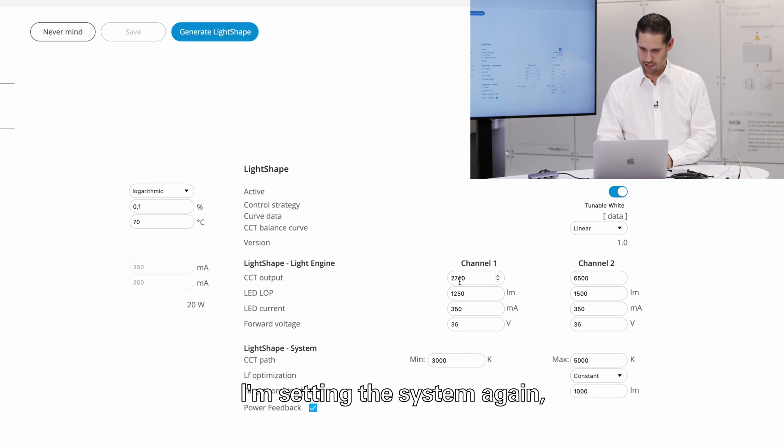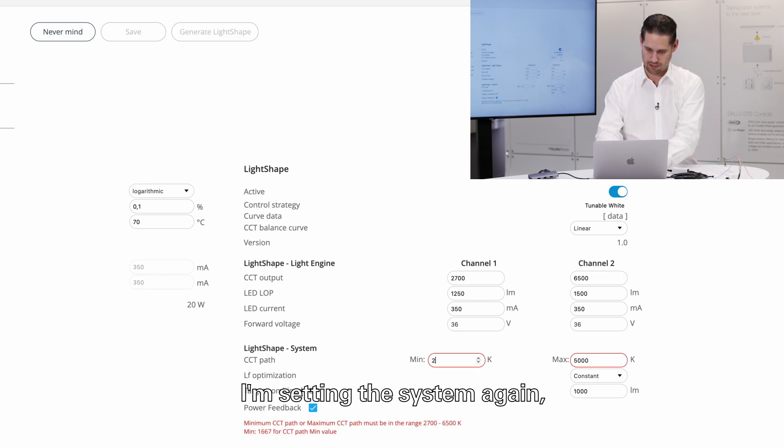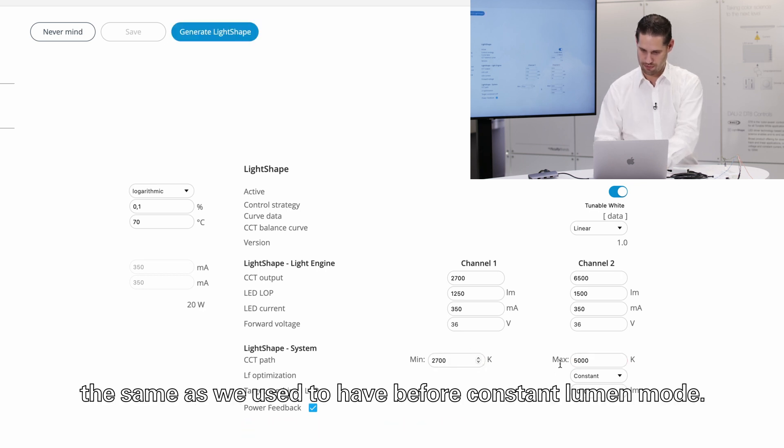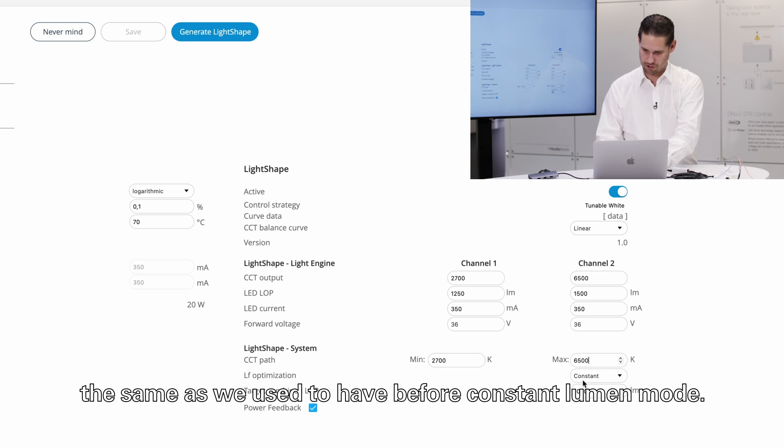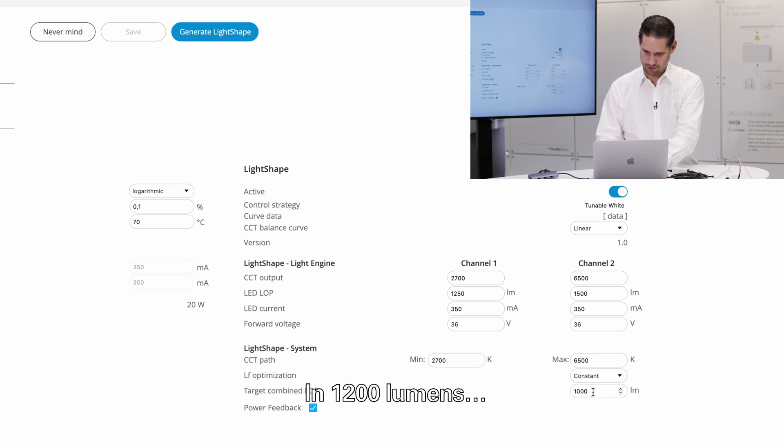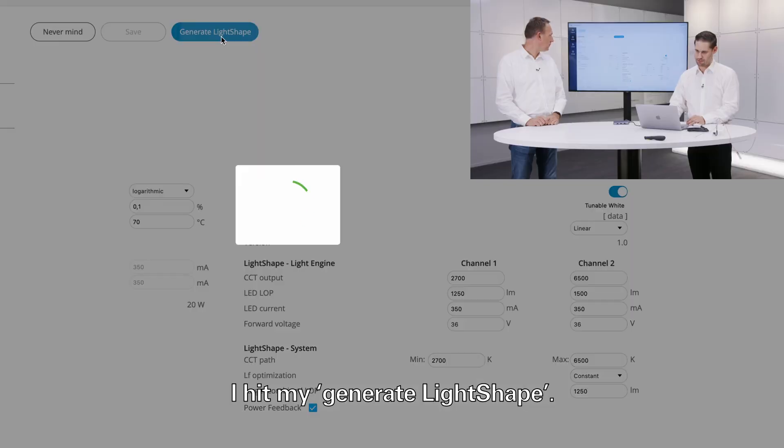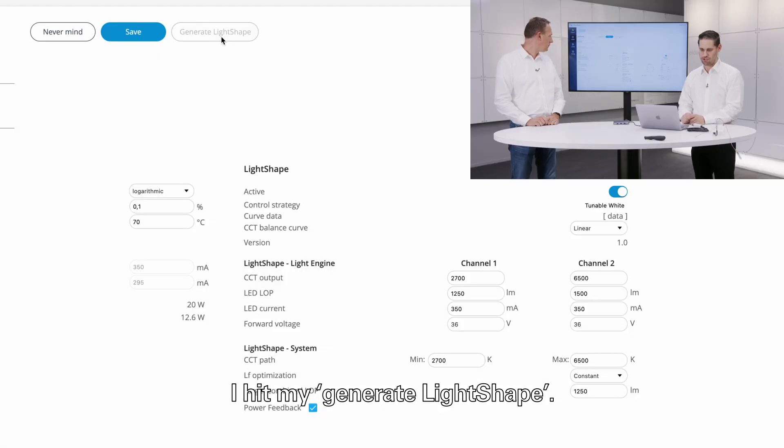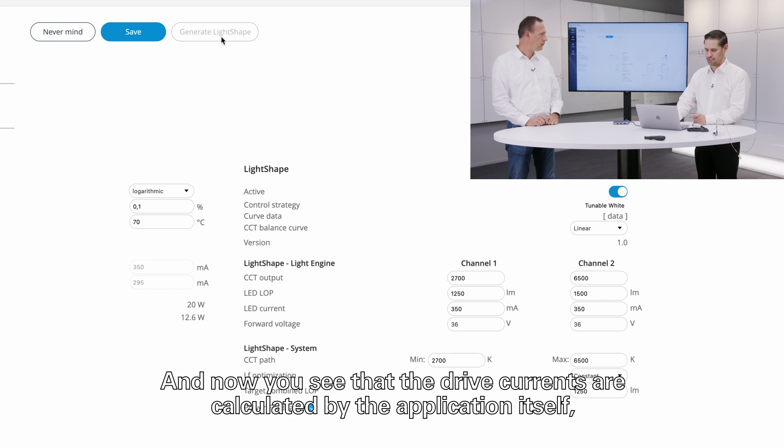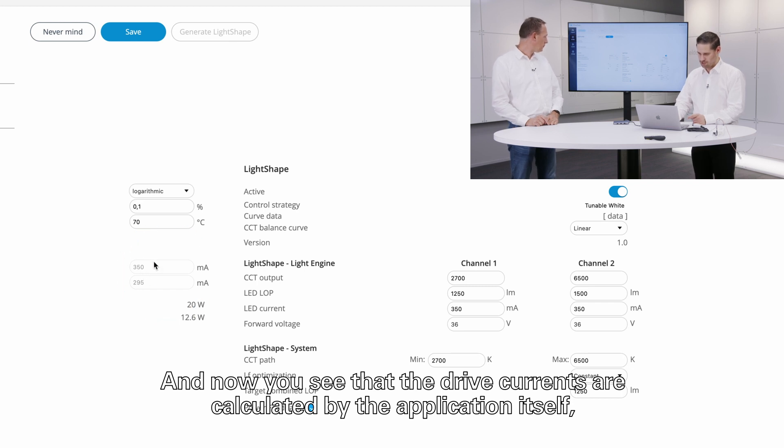Constant lumen mode in 1200 lumens, 1250, the lowest of the two. I hit my generate light shape and now you see that the drive currents are calculated by the application itself.